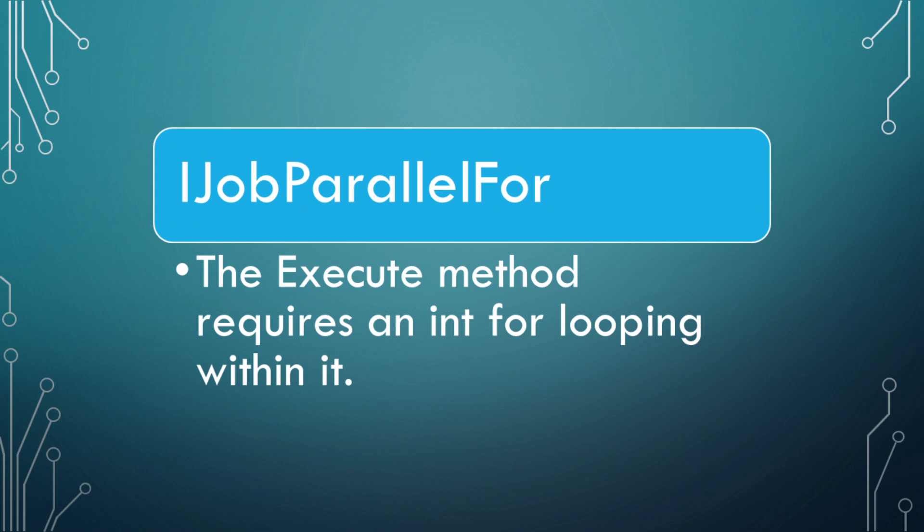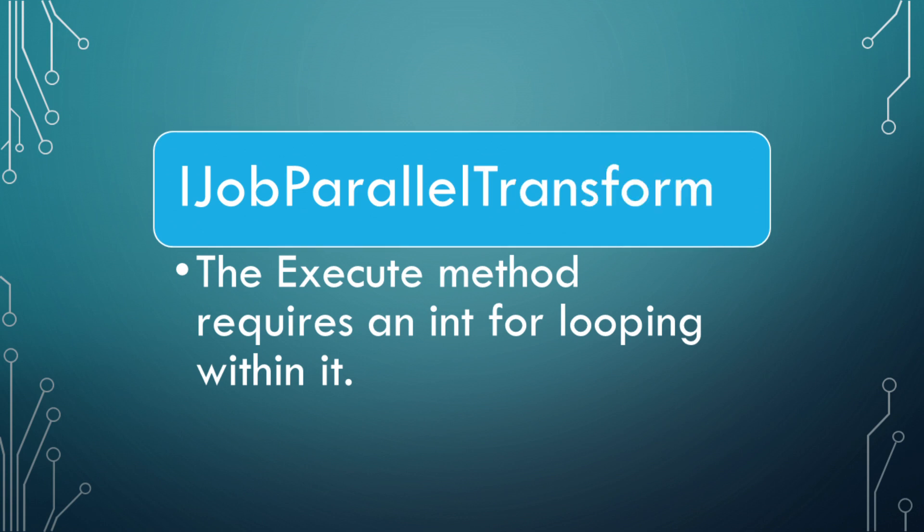iJobParallel4 allows you to perform the same independent operation for each element of a native container or for a fixed number of iterations. Requires the execute method to have a parameter of type int and number of iterations. iJobParallel4Transform is the same thing as iParallel4. It allows for you to schedule jobs related to transforms though.